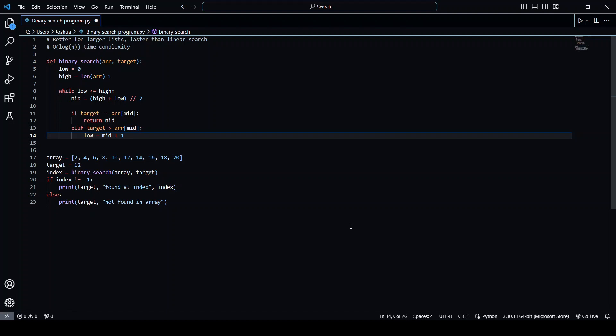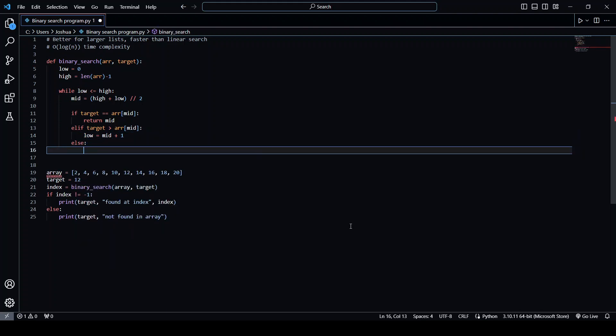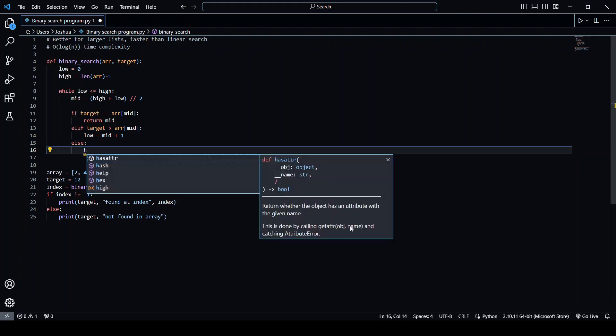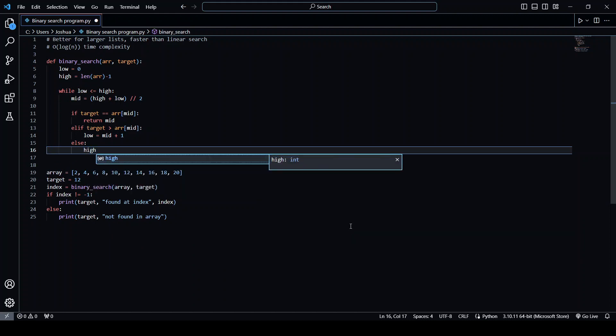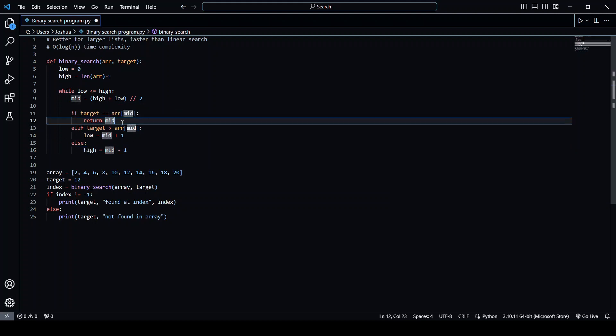And then in the other case, where target is smaller than the middle of the array, we want to make high equal to mid minus one. So every time we get to here, the array is going to get smaller if we don't find the mid. So eventually, we will find the mid if the target is in the array.